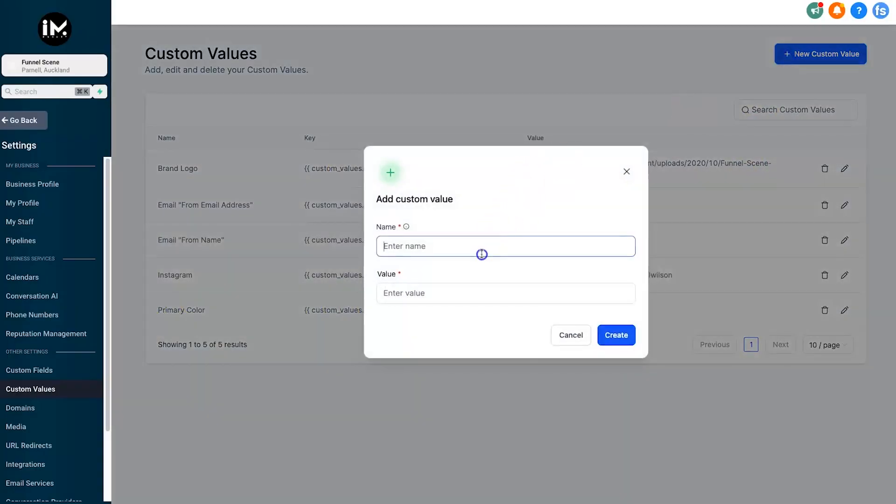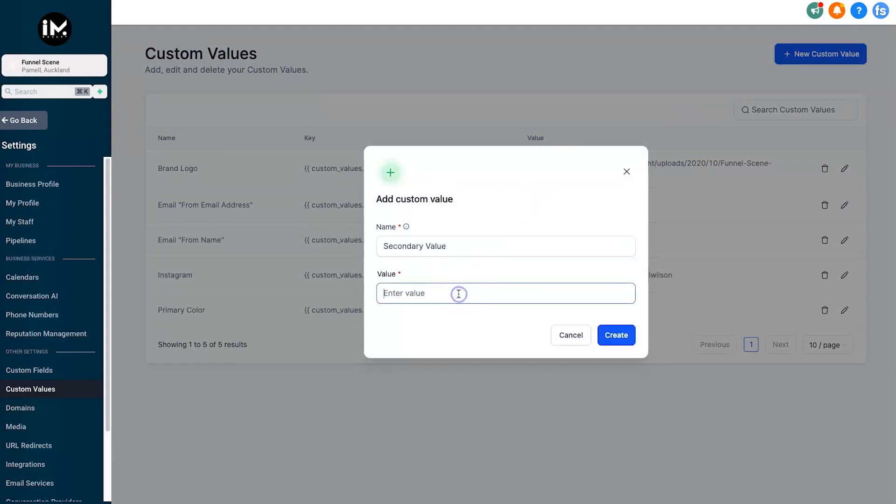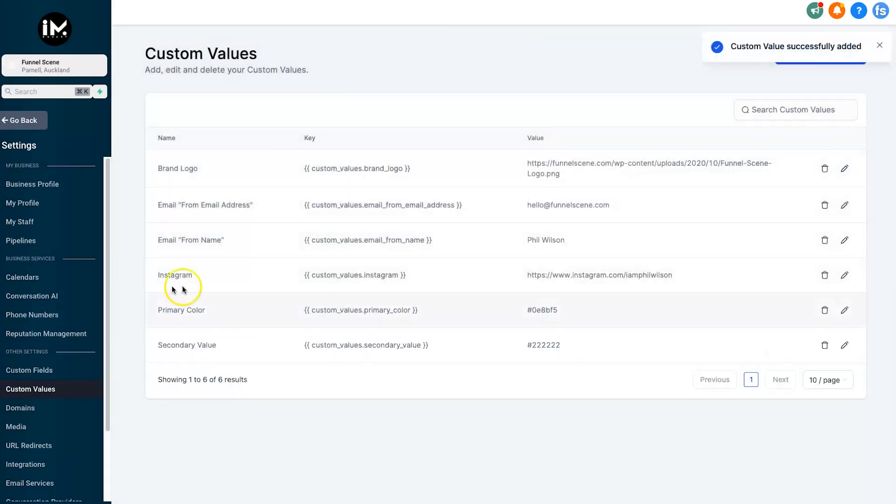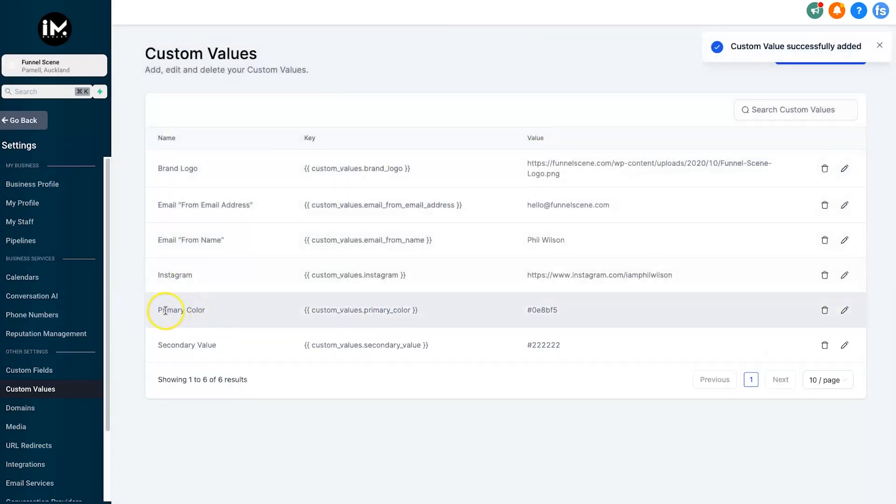I'll just show you how you can do it. So I'll put in here 'secondary value' and then we can put in whatever value we want. So this is going to be a color value, let's just say it's going to be number two. So go ahead, click on create, and now we've got this secondary color value we can use. You'd obviously do it for primary first - I've already got it here - but let me show you how it works.